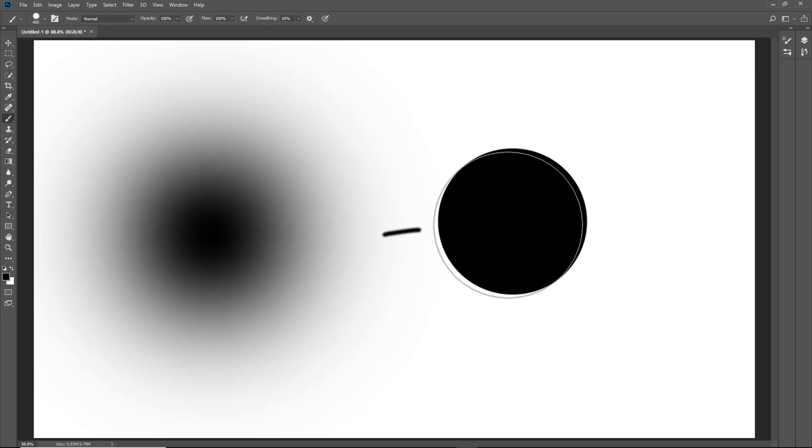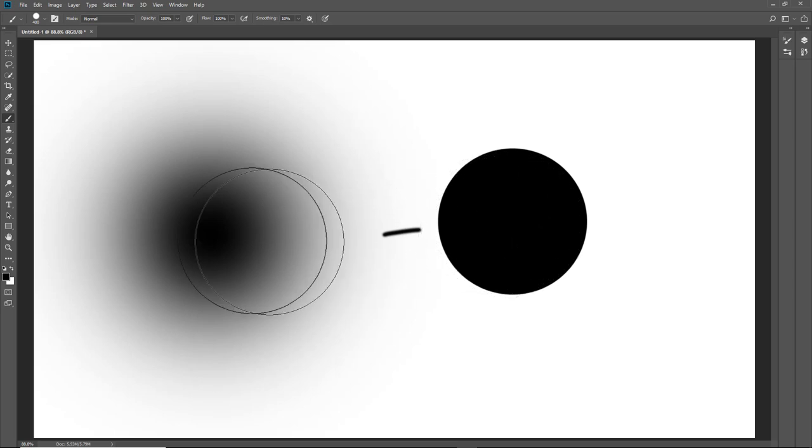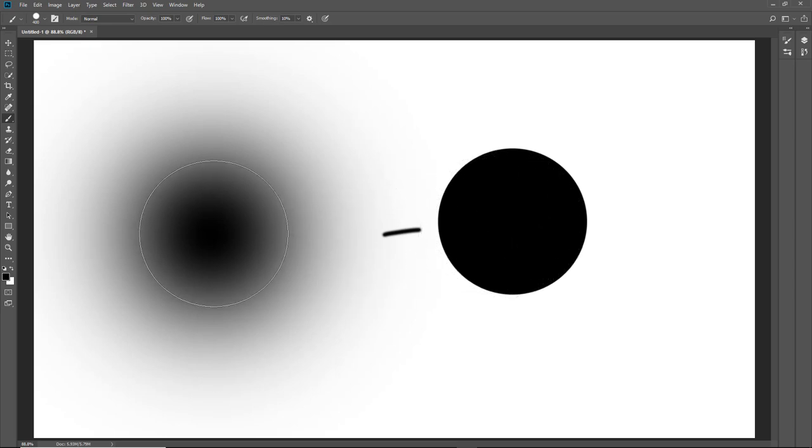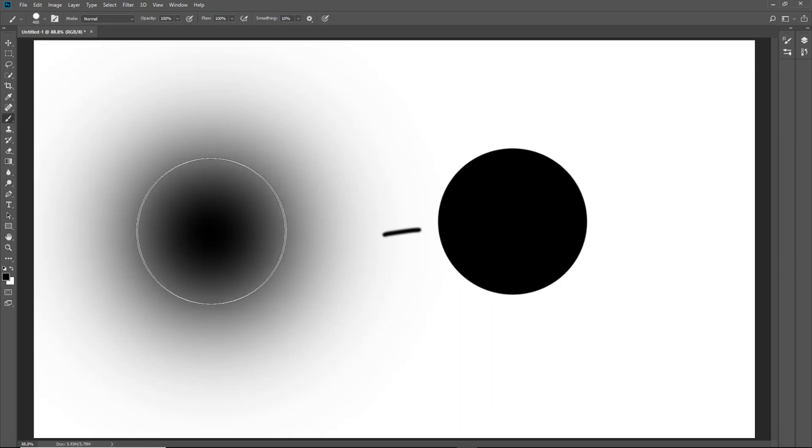So you get the idea that a standard soft edge brush is going to meet all of our photographic needs.